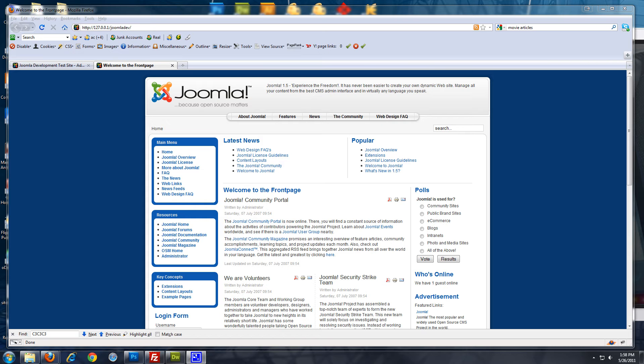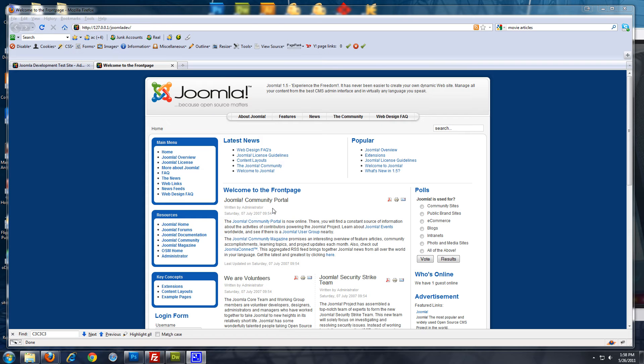This is a fresh install. It's just a default Joomla template and all the sample content. So, what we're going to do is create a blog on this page.